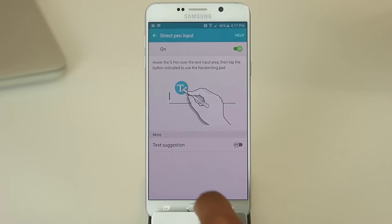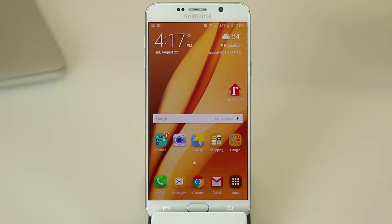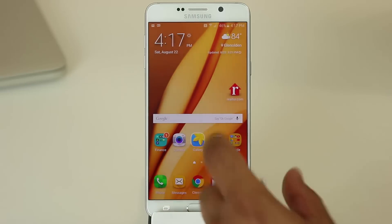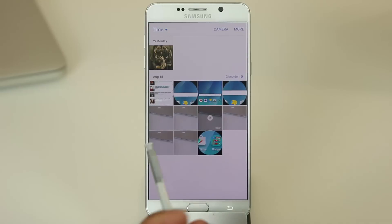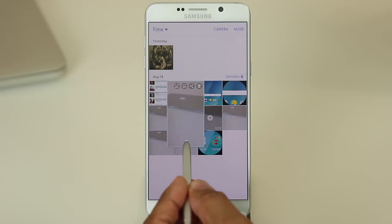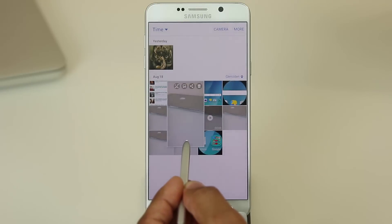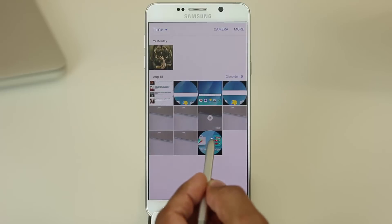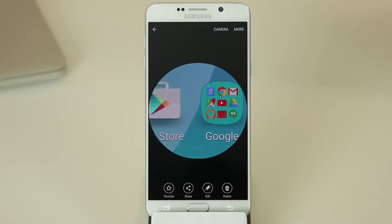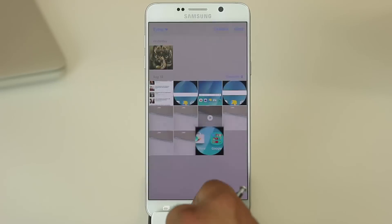The next thing I want to talk about is called the Air View feature. Basically, if you hover your S Pen over the screen you can preview certain content. For example, if I go into the Gallery application and grab my S Pen, I can hover the pen over pictures and that gives me a quick preview. I don't have to touch the screen — I just hover the pen over the picture and get a quick preview. If you tap it, it takes you into that picture. This is called the Air View option.